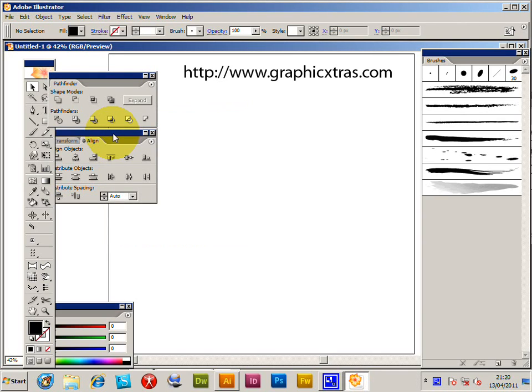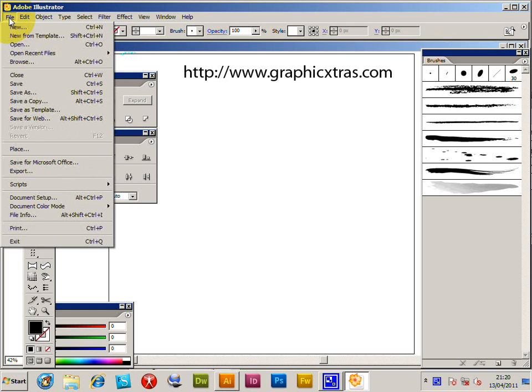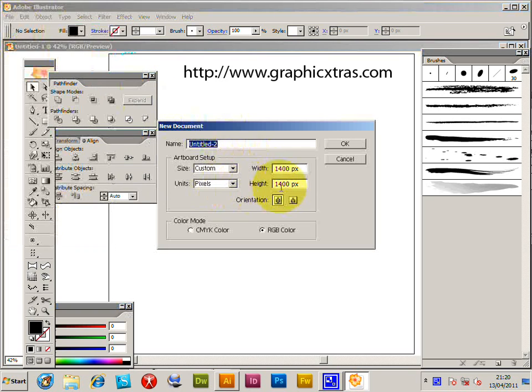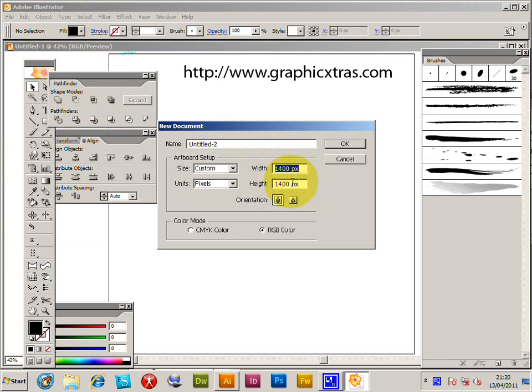How to change the size of a document in Illustrator. Obviously, when you actually create the document you can change the size. I've got Illustrator CS2 here and I'm just going to go to File New and you've got the width there.